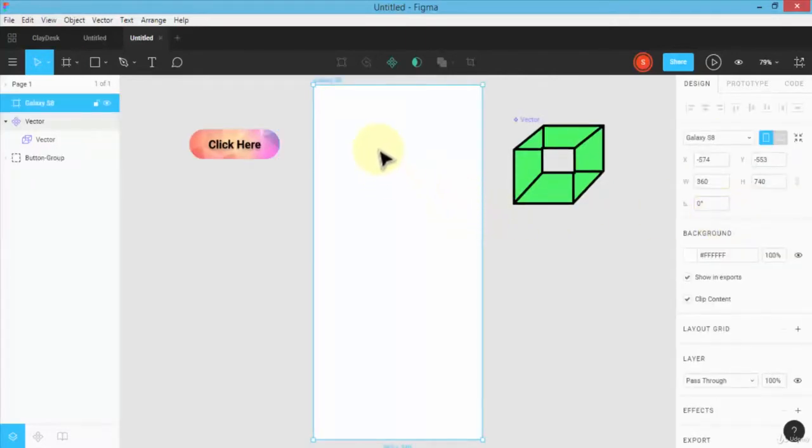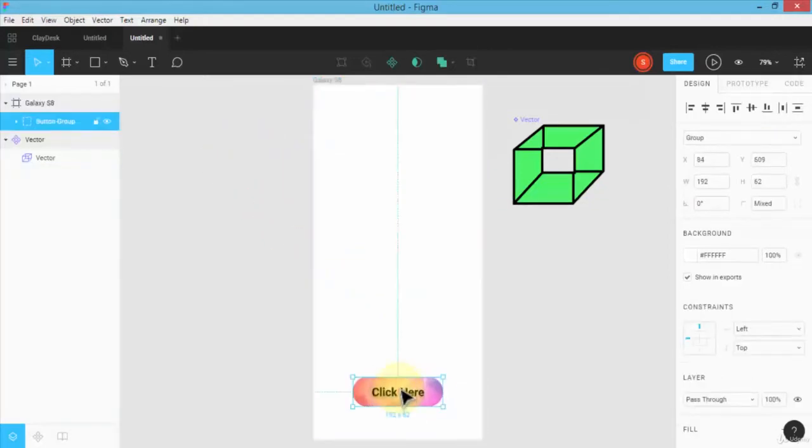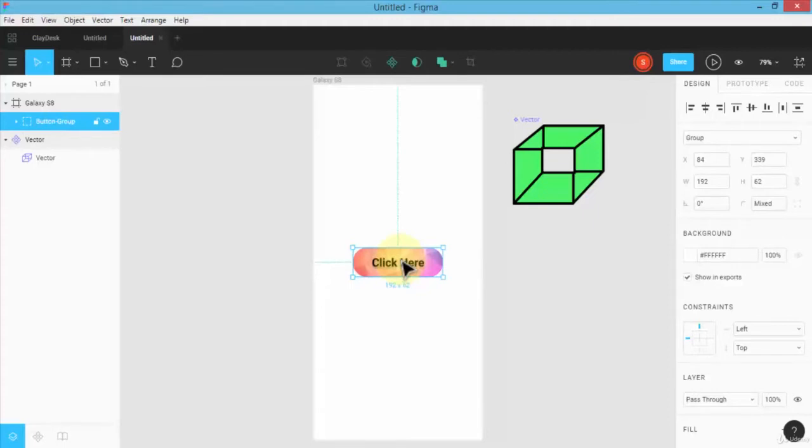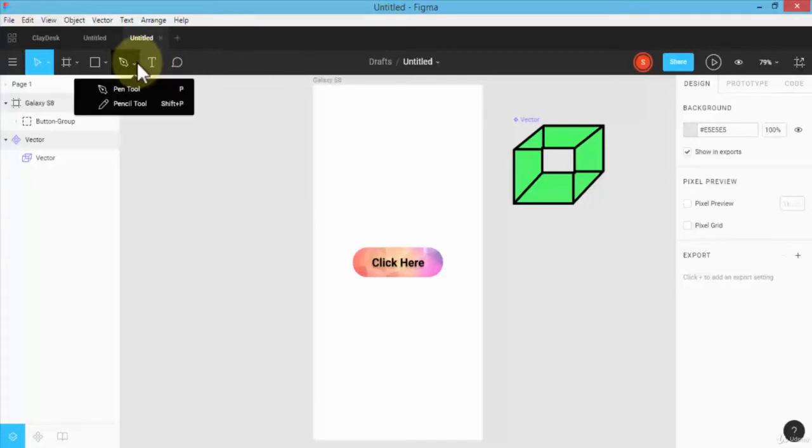This frame is now placed on my canvas area and I'm simply going to drag the button on top of the Galaxy S8 frame while designing your app screen. For instance, let's say we're doing a basic getting started screen - your first screen or splash screen.